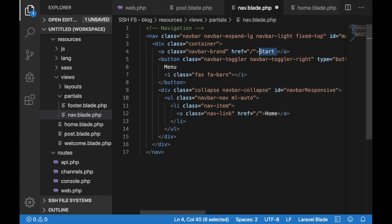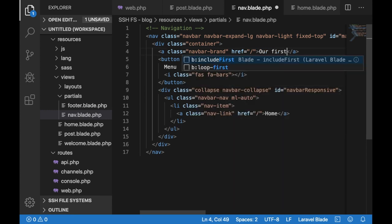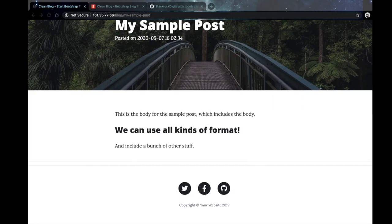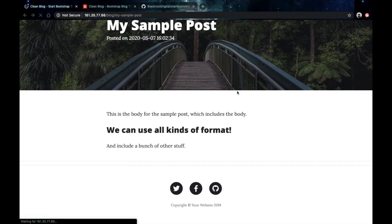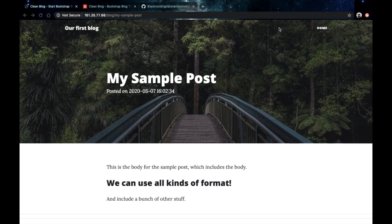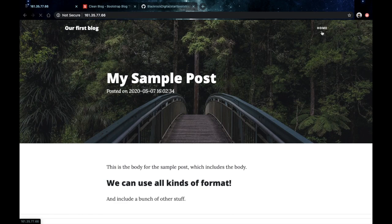Okay maybe also update the title here. Let's put this to our first blog. Save that. Go back to your browser, refresh, and now it looks much cleaner.